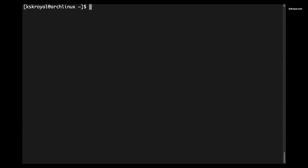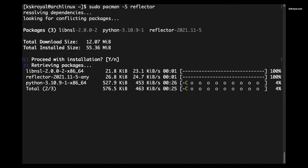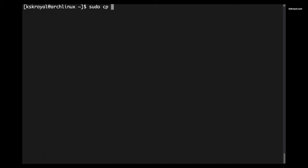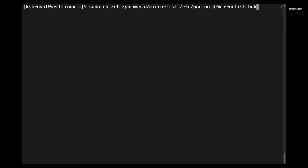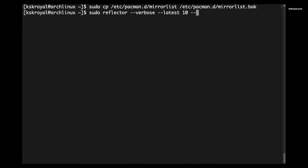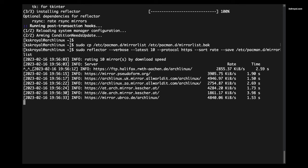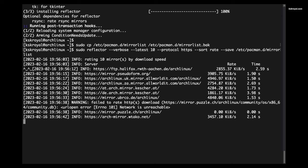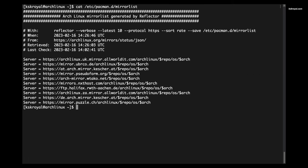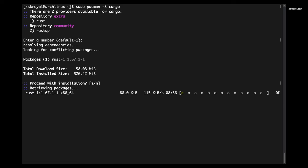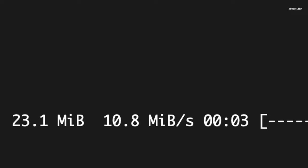If you face low download speeds, you can update the mirror list with the fastest servers available. Install reflector by running this command, then create a backup file of the default mirror list. Then run this command to fetch the top 10 fastest servers, which will add them to the mirror list. After running any command to install a package via pacman, you should experience improved download speeds.